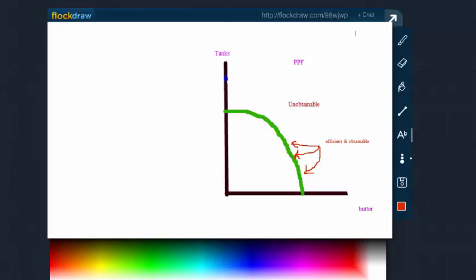Howdy class. As promised, I'm back with another short little video. We're using FlockDraw here. Shout out to FlockDraw. We're going to talk real quick about the characteristics of the production possibility curve now that we've defined it, now that we have the conception of it. There's a few things that we need to know.